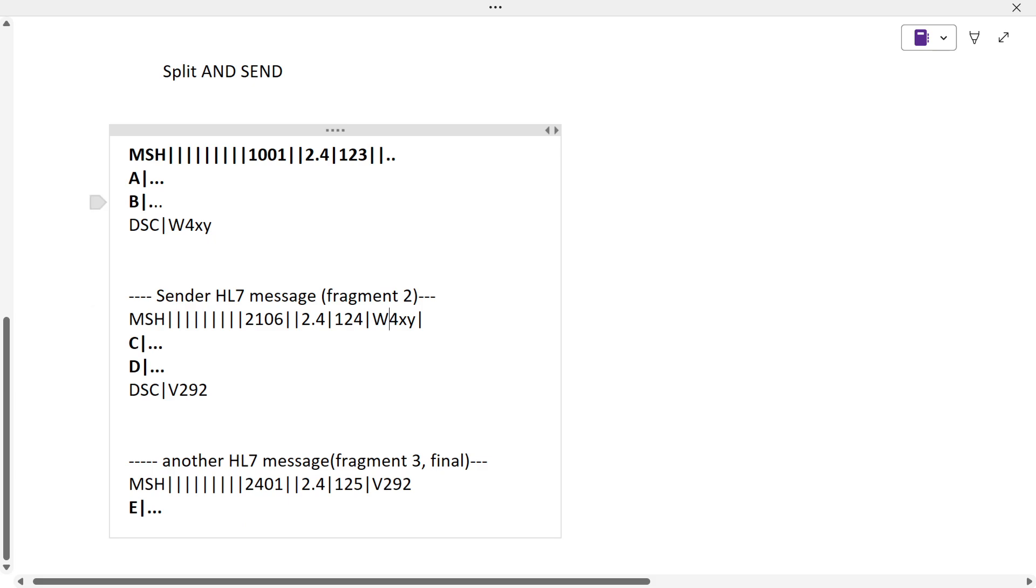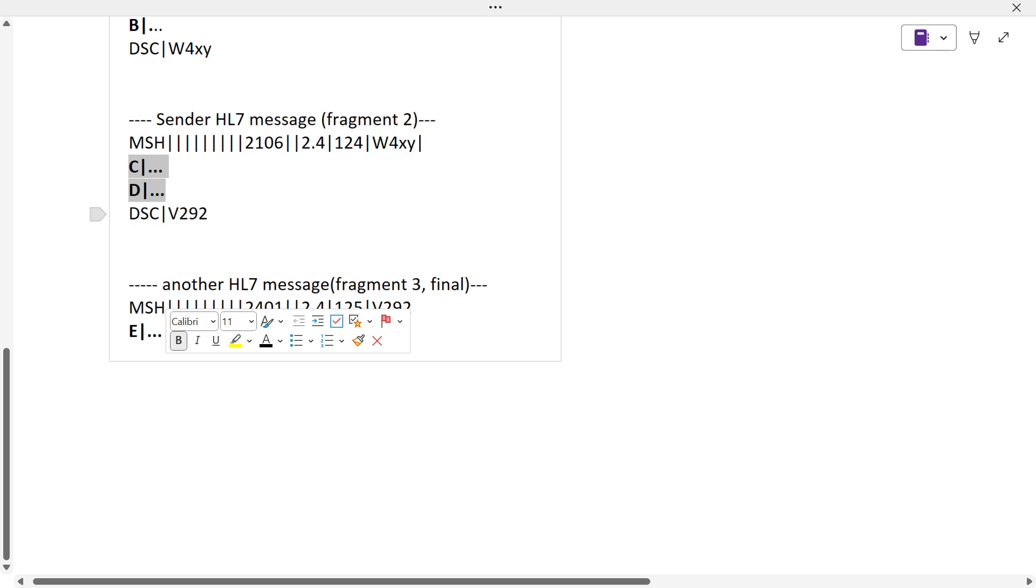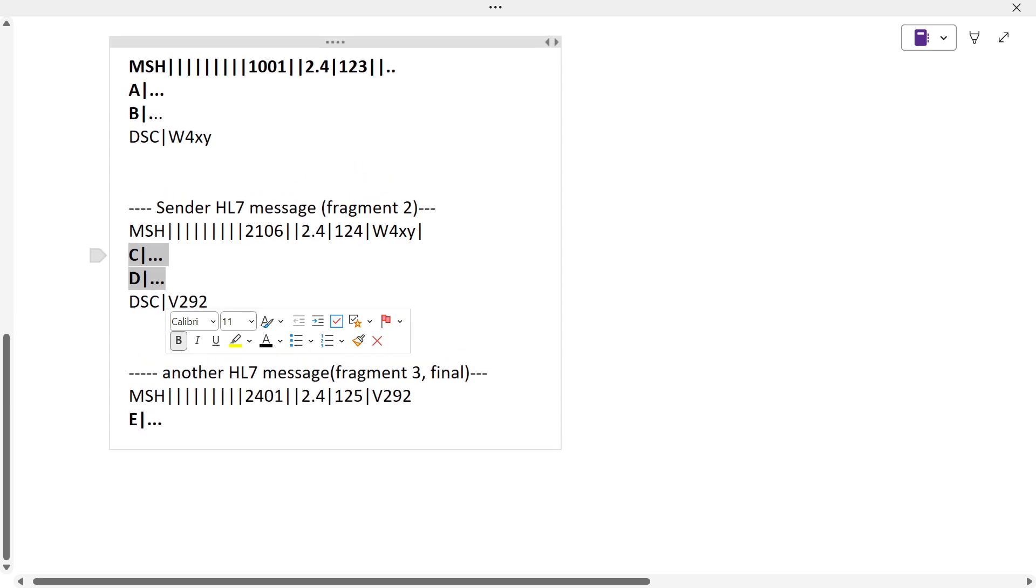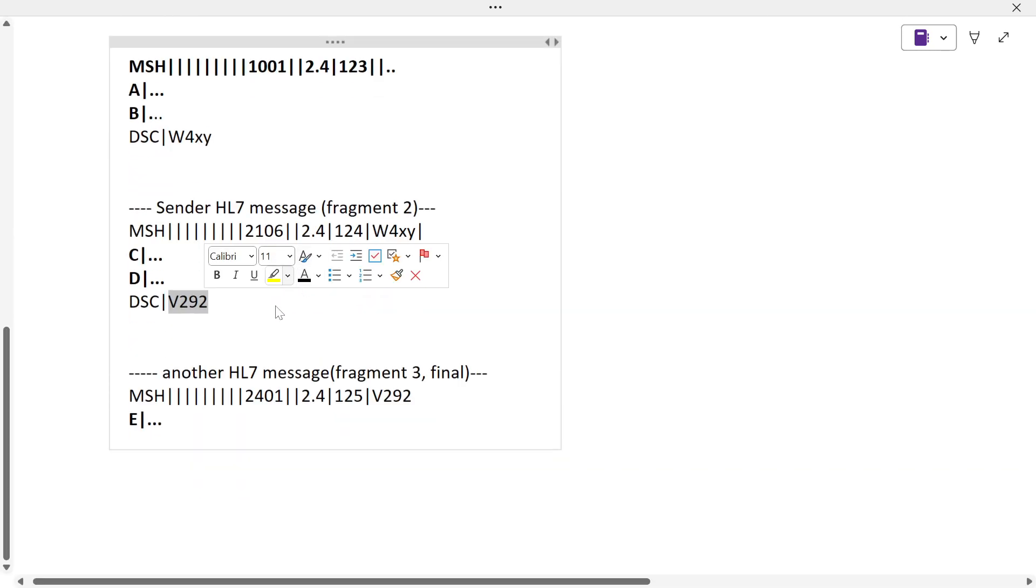In this example they've used another DSC segment. This is again a continuation pointer which is MSH 14. They want to send E, but because they cannot send only the E segment without using MSH, they again use MSH.